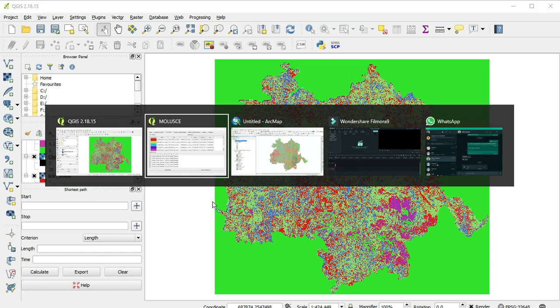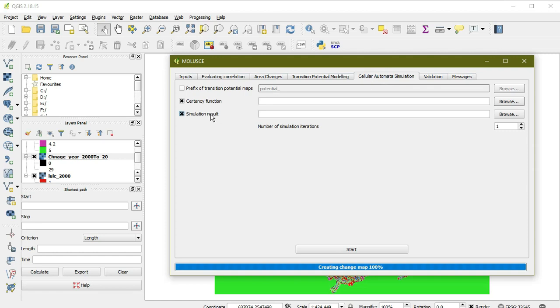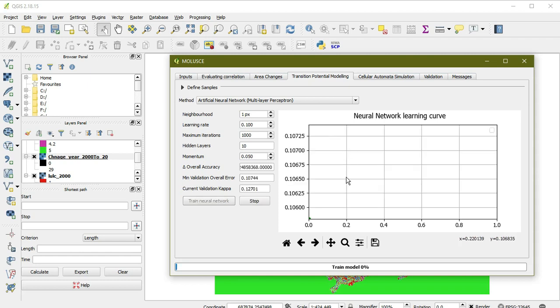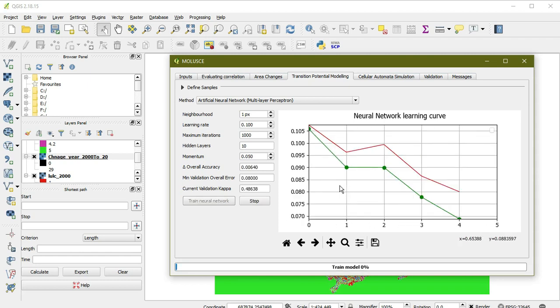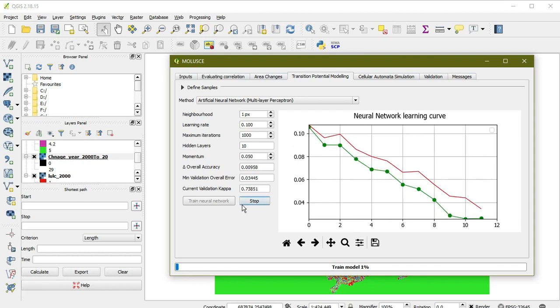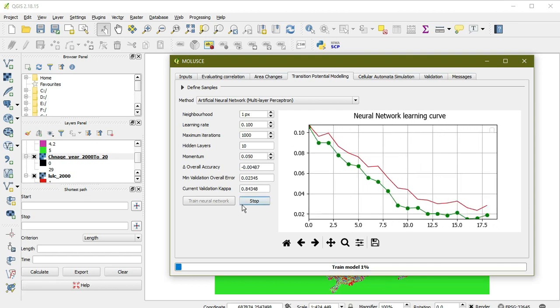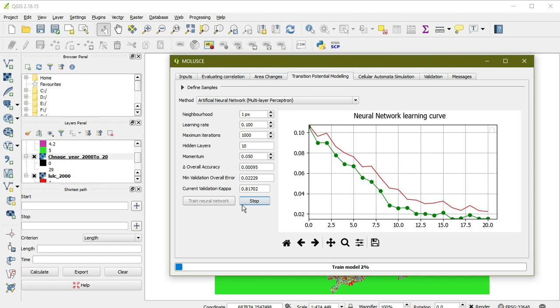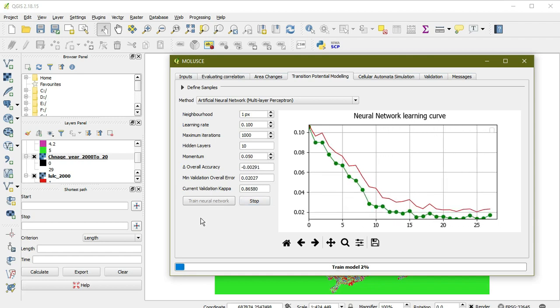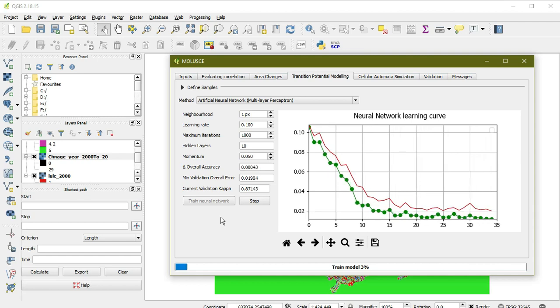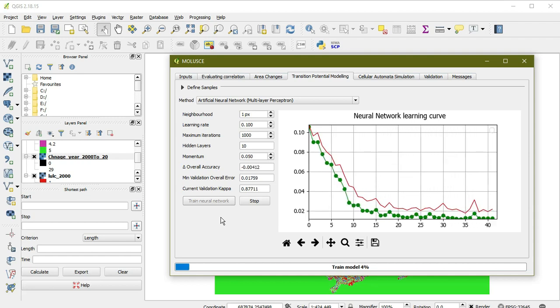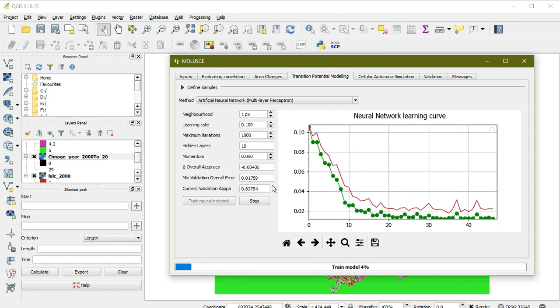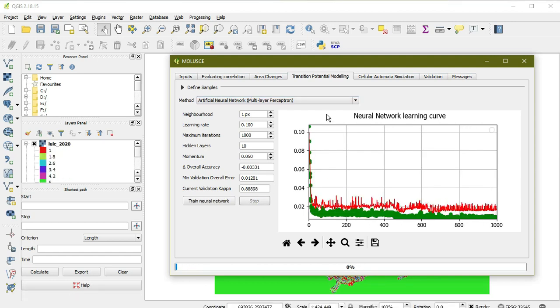Now I need to do transition potential modeling with trend analysis. A graph will be generated showing the classification validation of Kappa. After that, we can generate a simple future prediction map. I'm skipping ahead. Our transition potential modeling is complete.